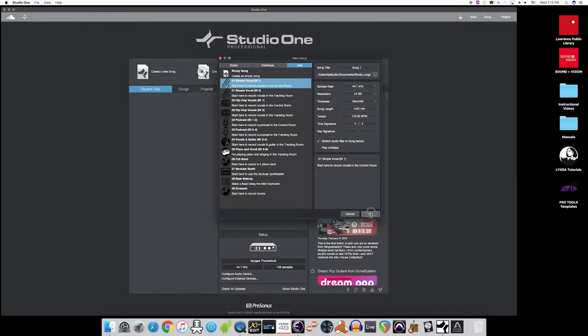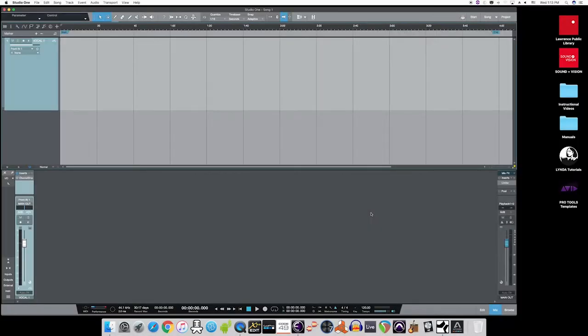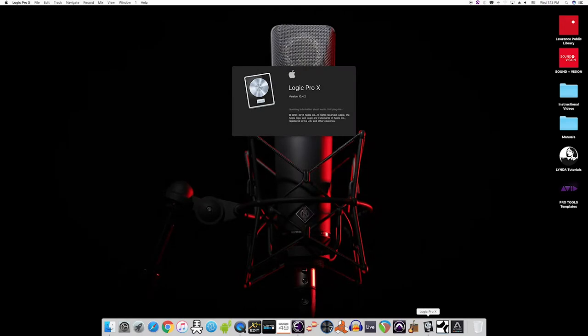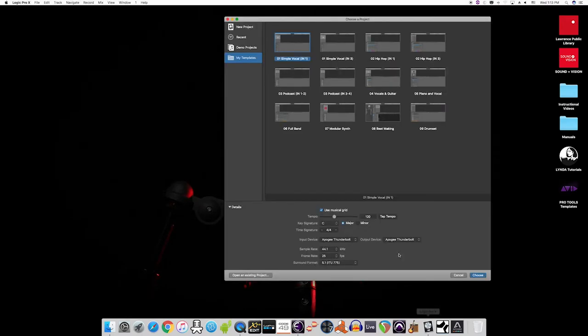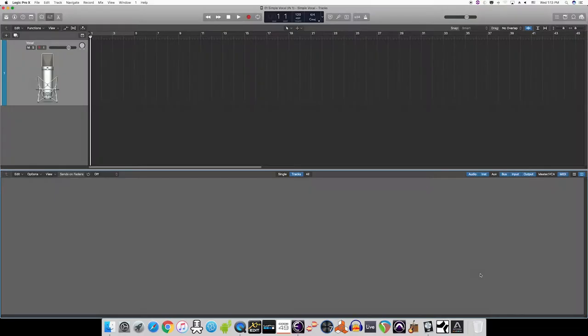Once you select a template, your software will open, and it won't just be a blank screen. There will already be tracks created, your input routing from your microphones will be correct, and it will really save you a lot of time getting started. And no matter what software you select, this list of templates will be identical. So make sure to take advantage of the ease of use provided by our ready-made templates.